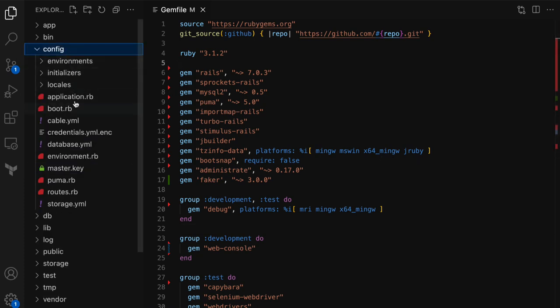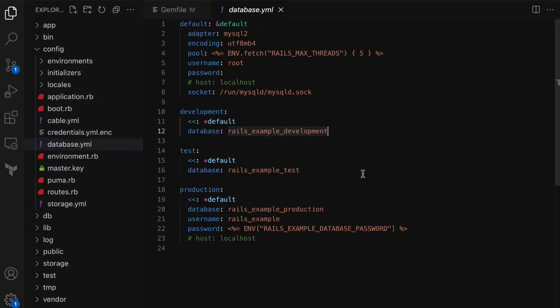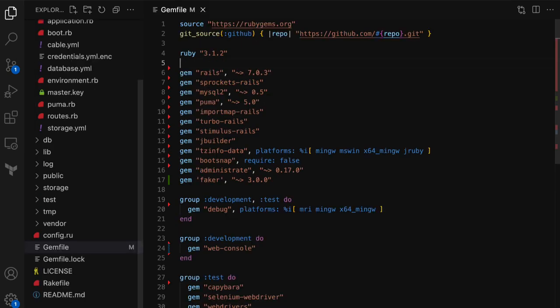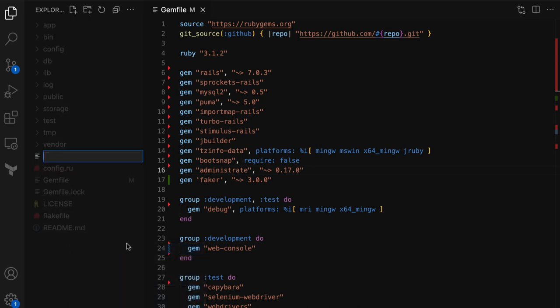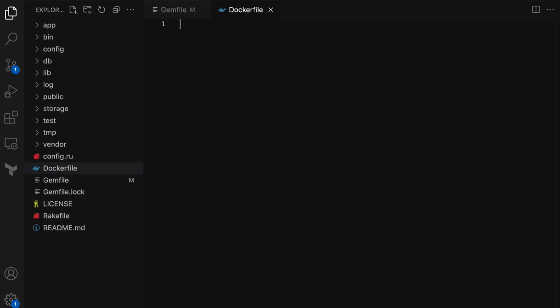The last file we will update in this code is the database YAML, which is where the database configs will go. That'll be an easy one to update. That's all the details you need to know about this application structure. Now let's go ahead and add a simple Dockerfile — not a multi-stage one yet. I'm going to assume that you know some basics of Docker and you're here to learn about multi-stage in particular.